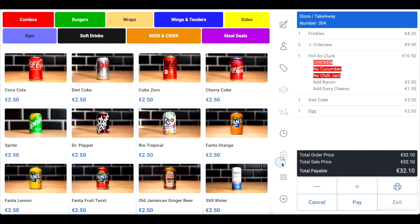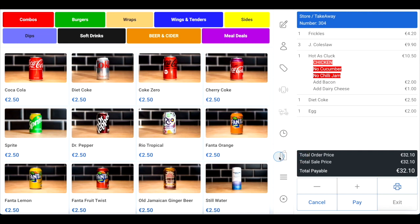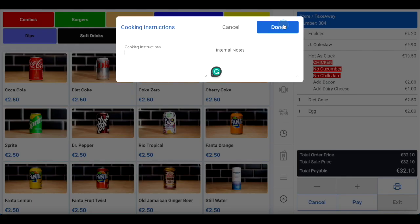If you have a multi-brand restaurant and allow customers to add items from multiple brands onto the same order, you can easily switch between storefronts by clicking on the menu icon between your menu and the order summary, and then click on the storefront you wish to switch to. If you want to add a note for the chef, click on the pen and paper icon in the toolbar and then type your cooking instructions and click done in the top right corner.